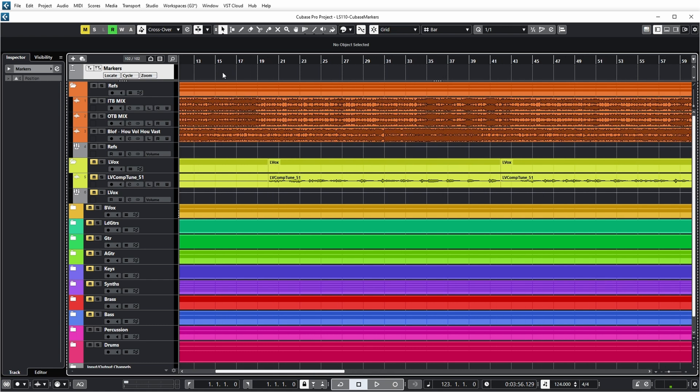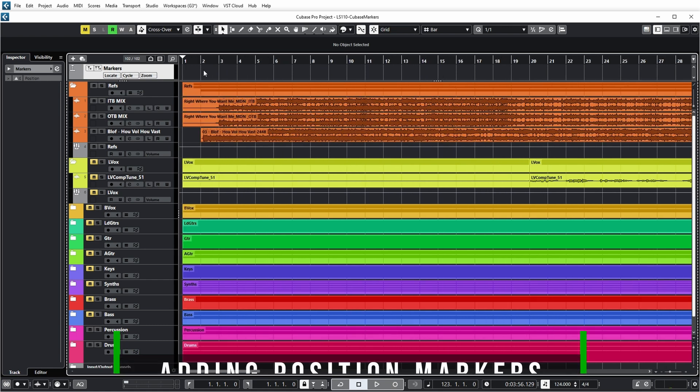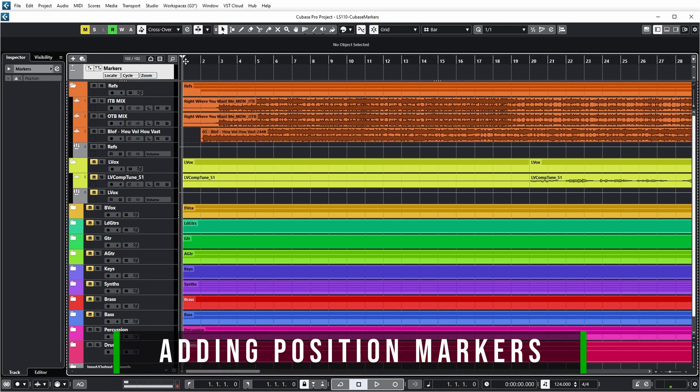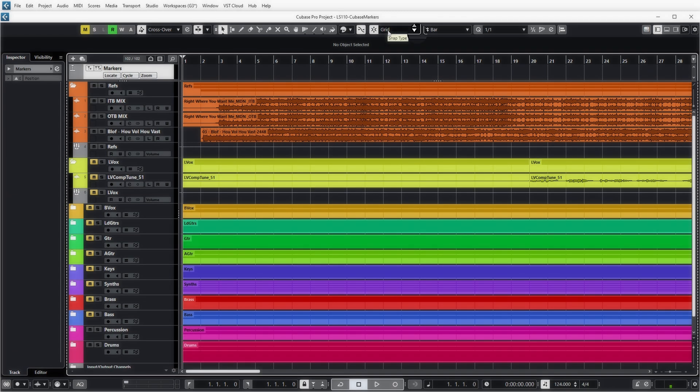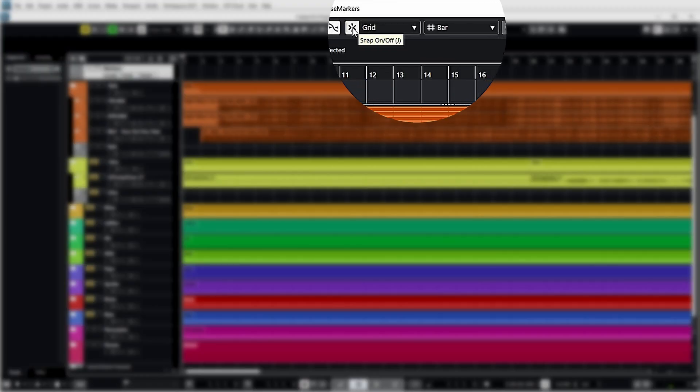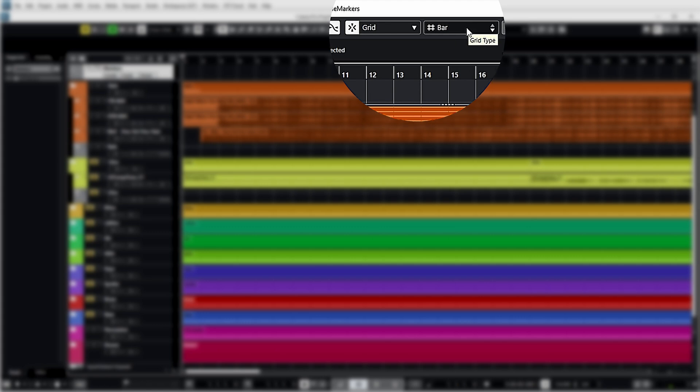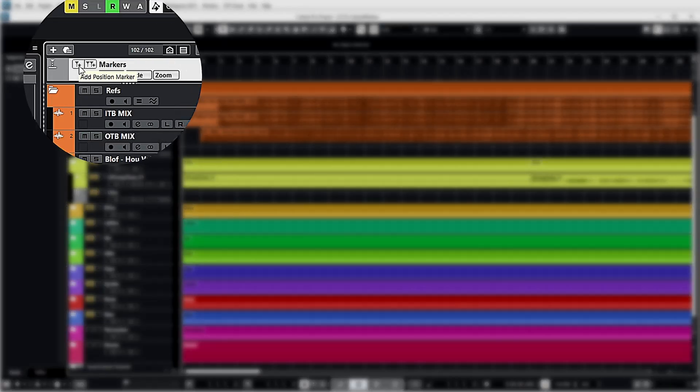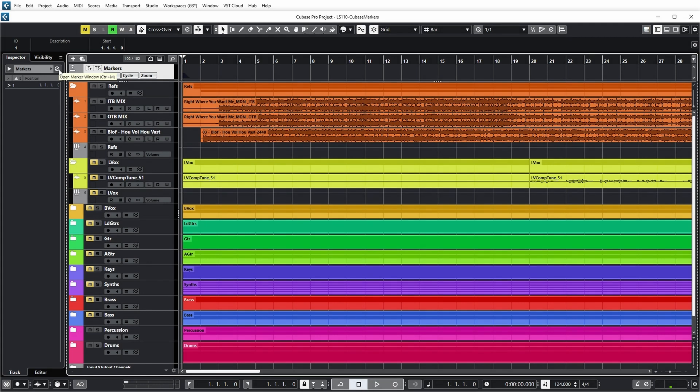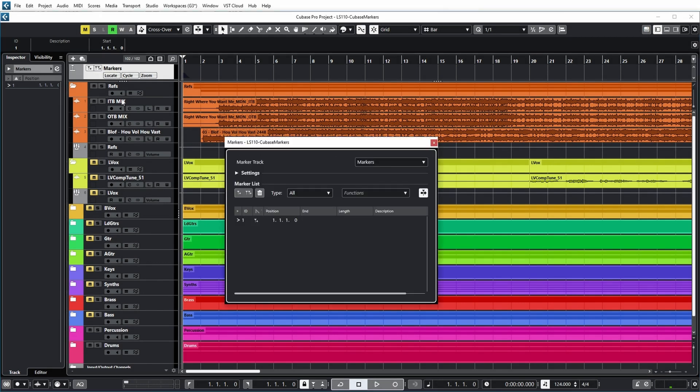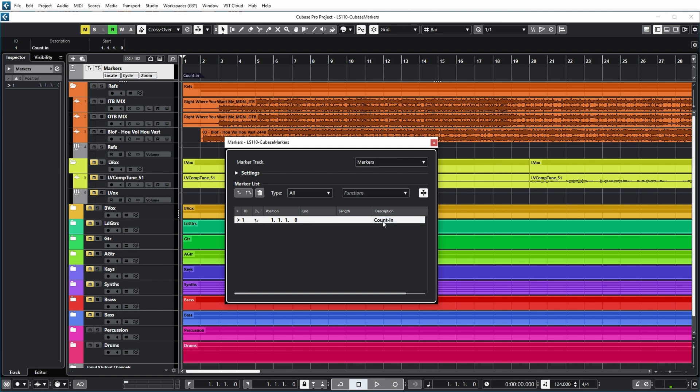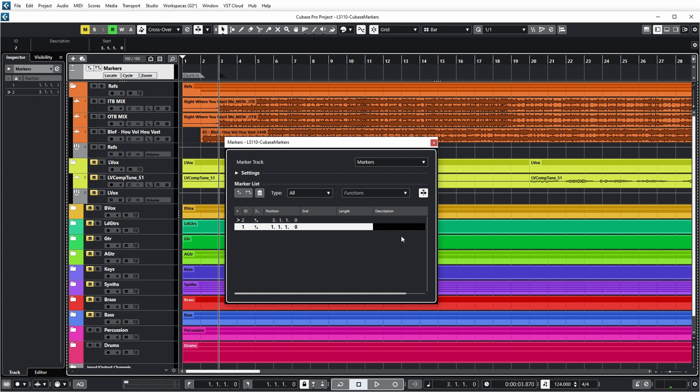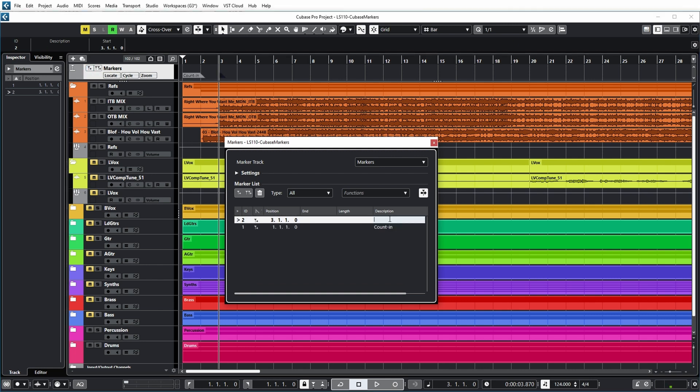Now I then typically go through the song and mark the important positions. For example, if I zoom in a bit, I can put the cursor where the count in starts at the beginning. Note that I have enabled snap so that I'm always exactly at a whole bar position. And with this button, I can now add a position marker. And I can also name that marker by pushing the E button over here or using control M to open the Cubase marker window. And I can add a description, for example, count in. Now on the next significant position, I can add another marker and I can name it intro, for example.